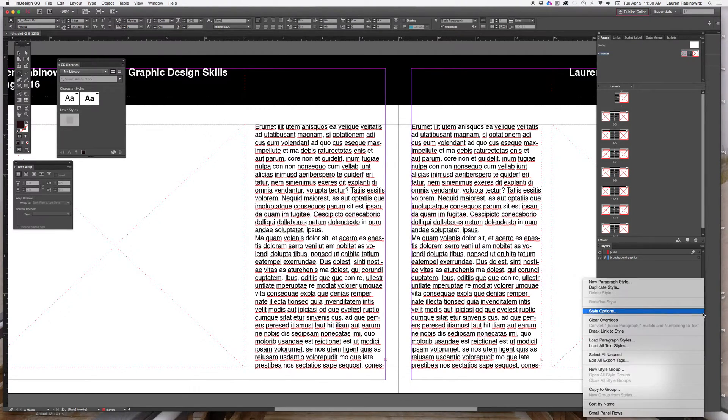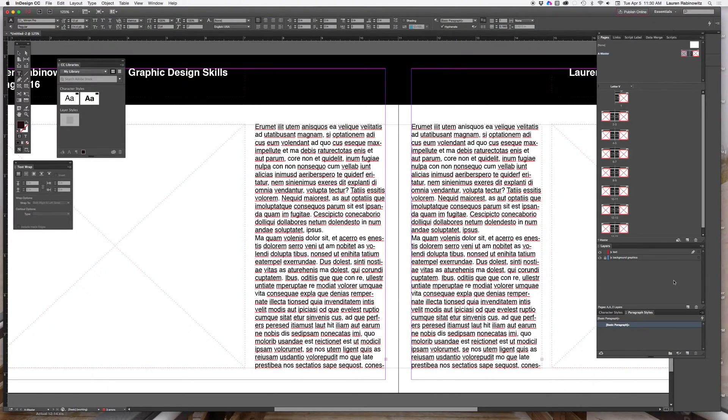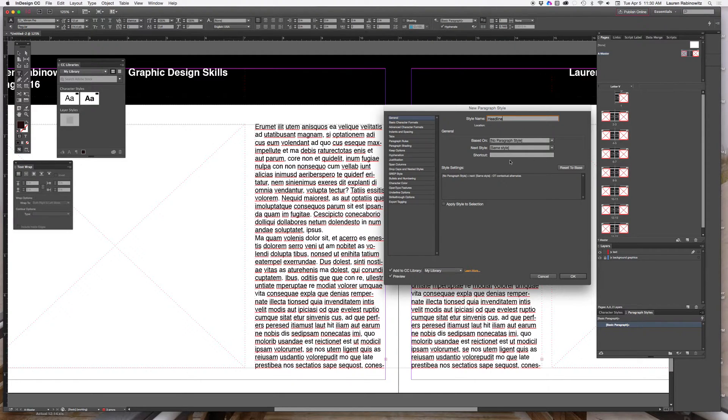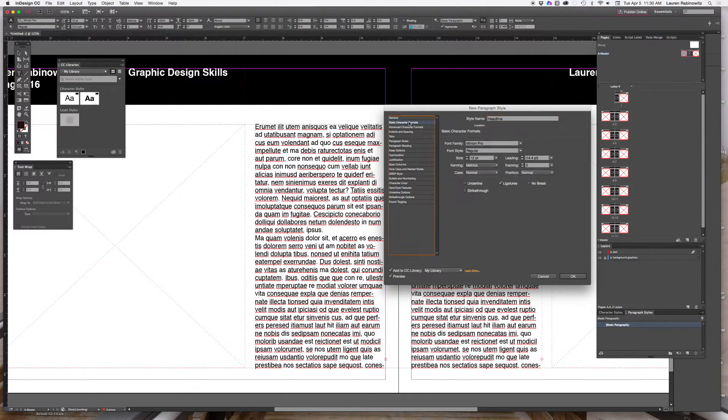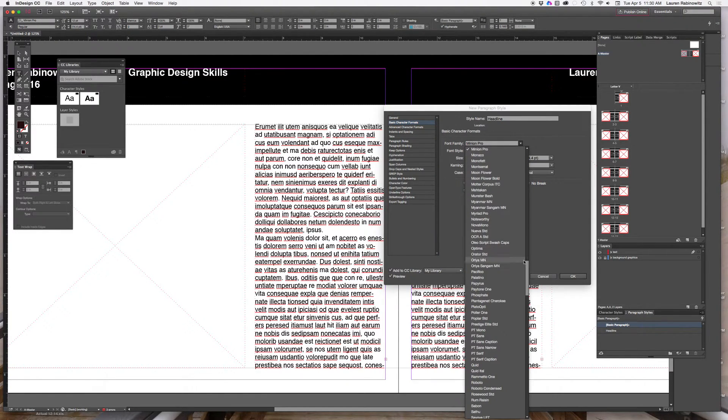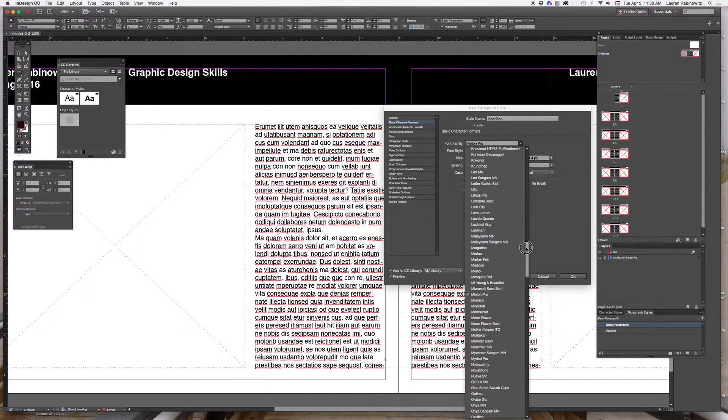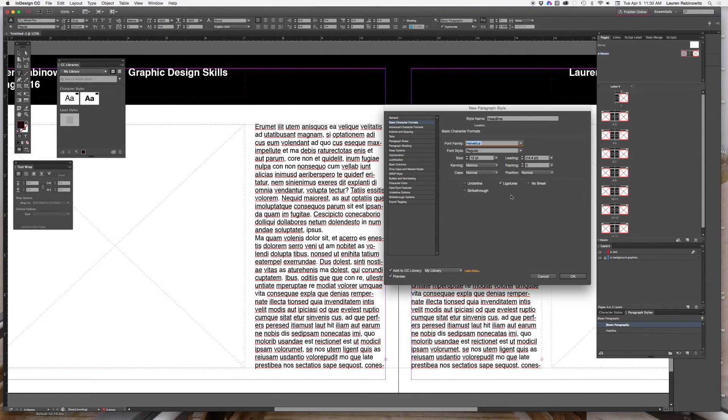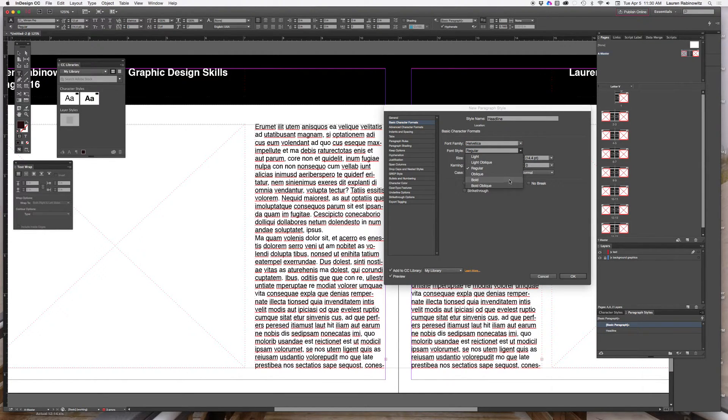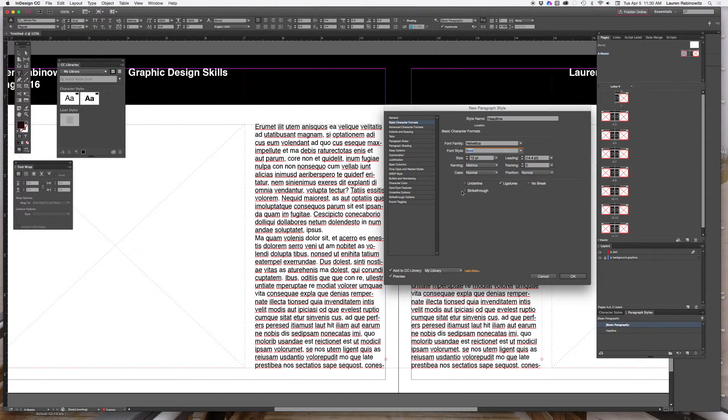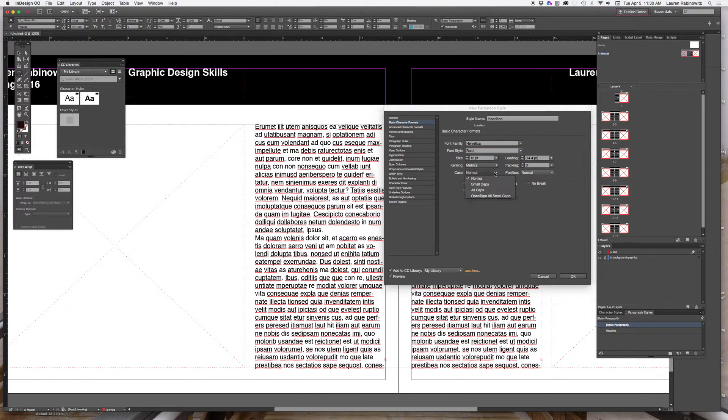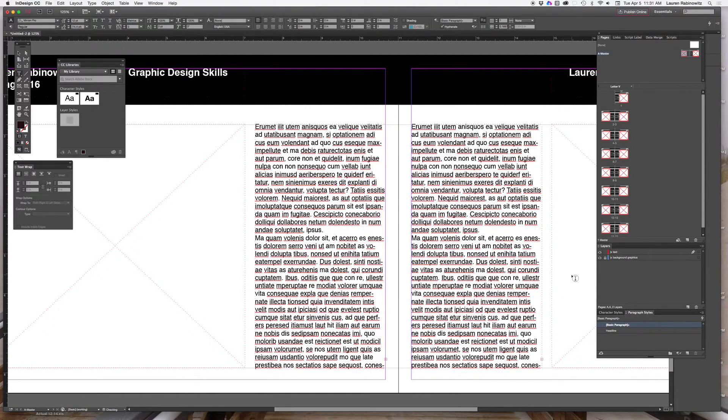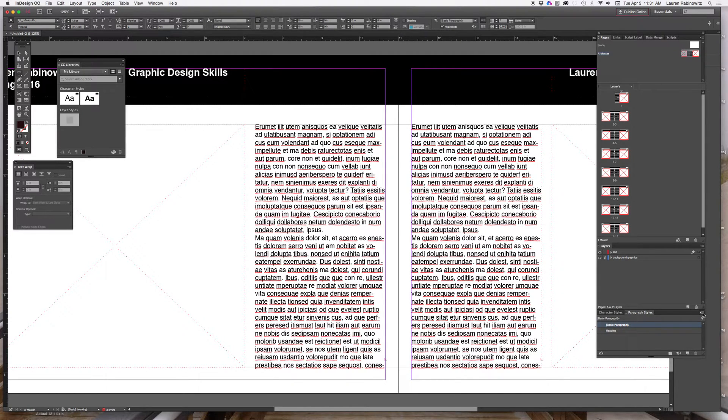Once you've got that panel open you can click in the little sandwich menu here and choose new paragraph style. Once you do that the new paragraph style panel opens up. We're going to name this style headline and set up some basic character formats. For this particular style we're going to make sure that it is 12 point is fine and bold. Because it's a headline we want the case of the letters to be all caps and once that is set we're just going to click okay.